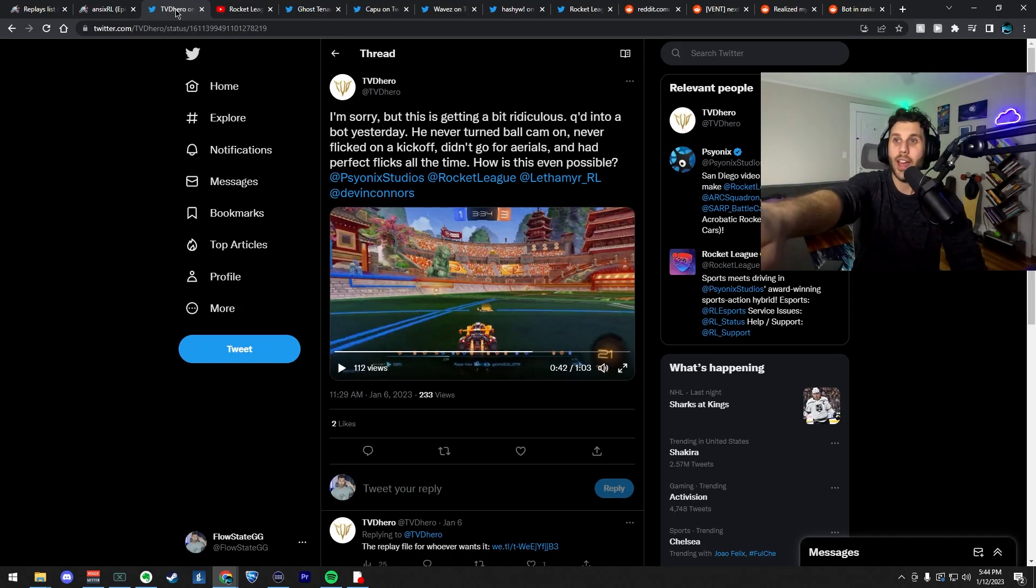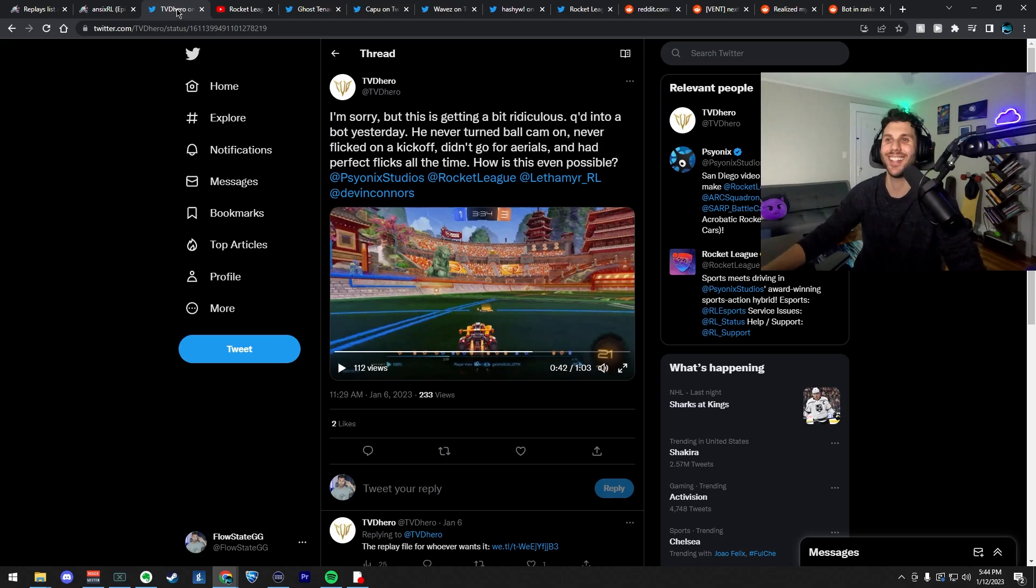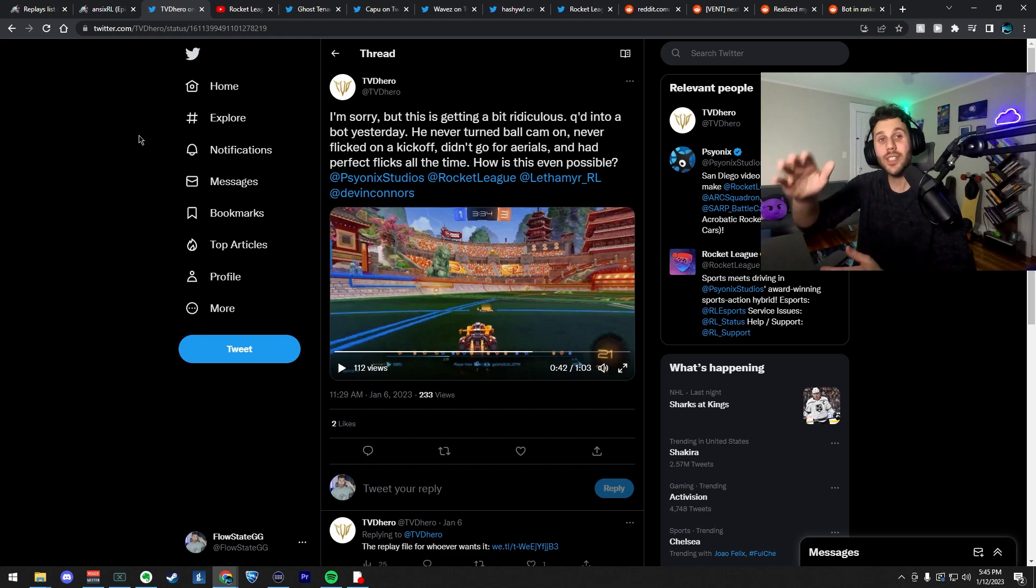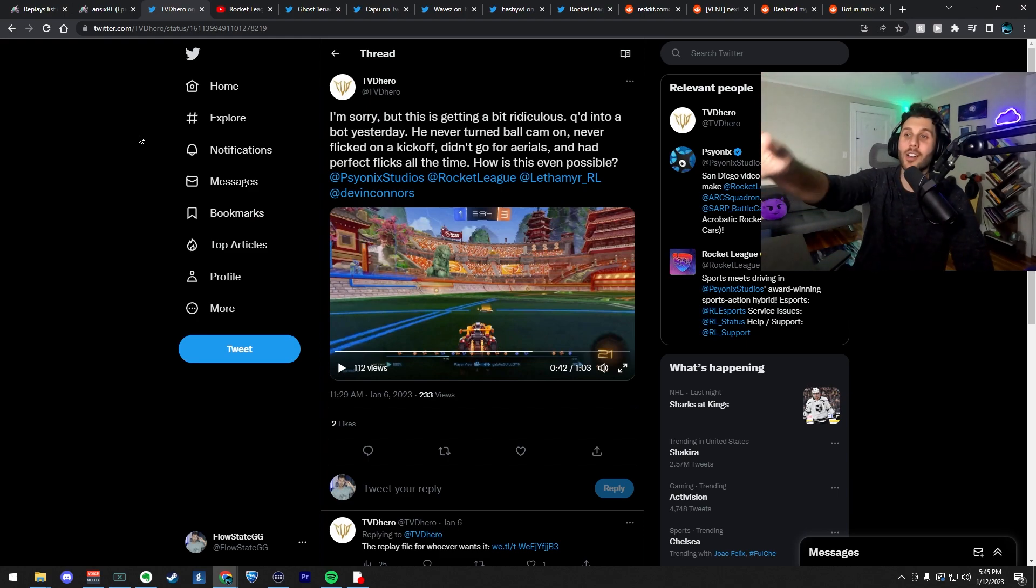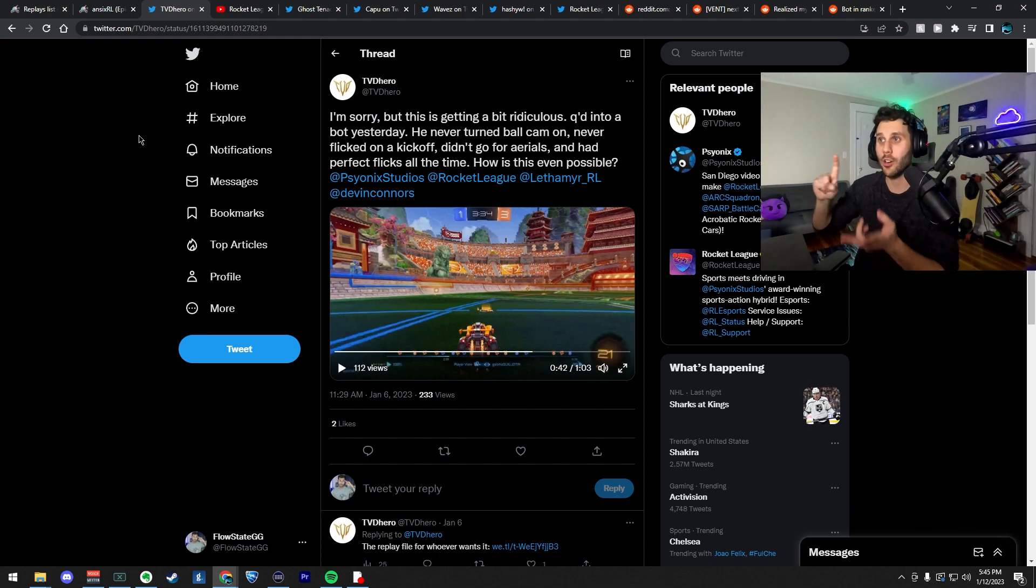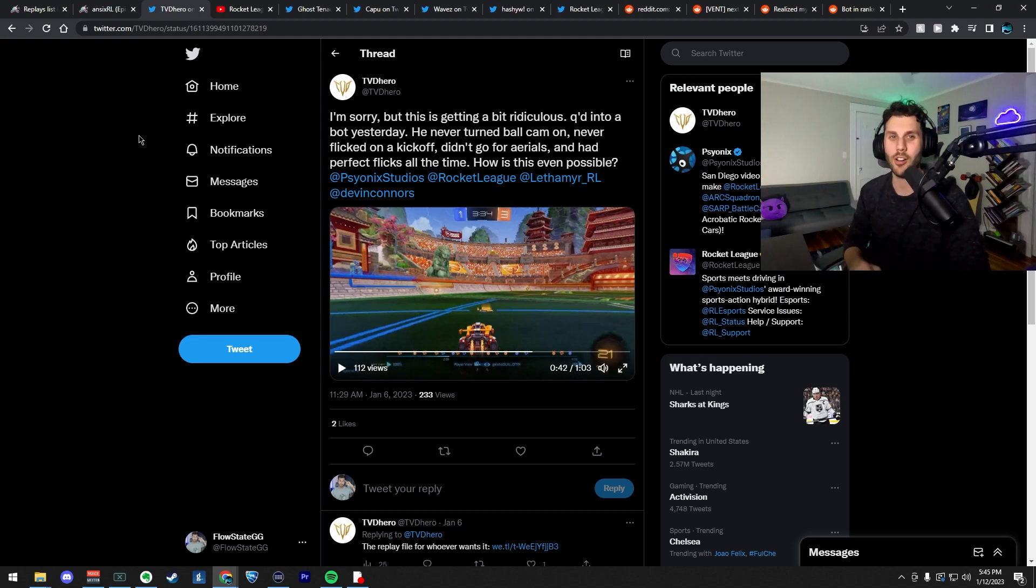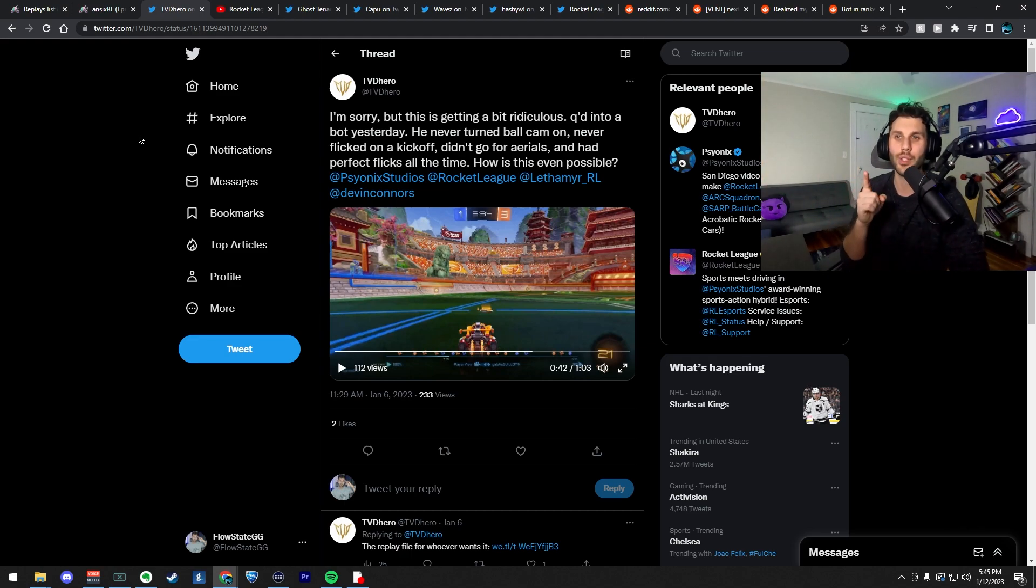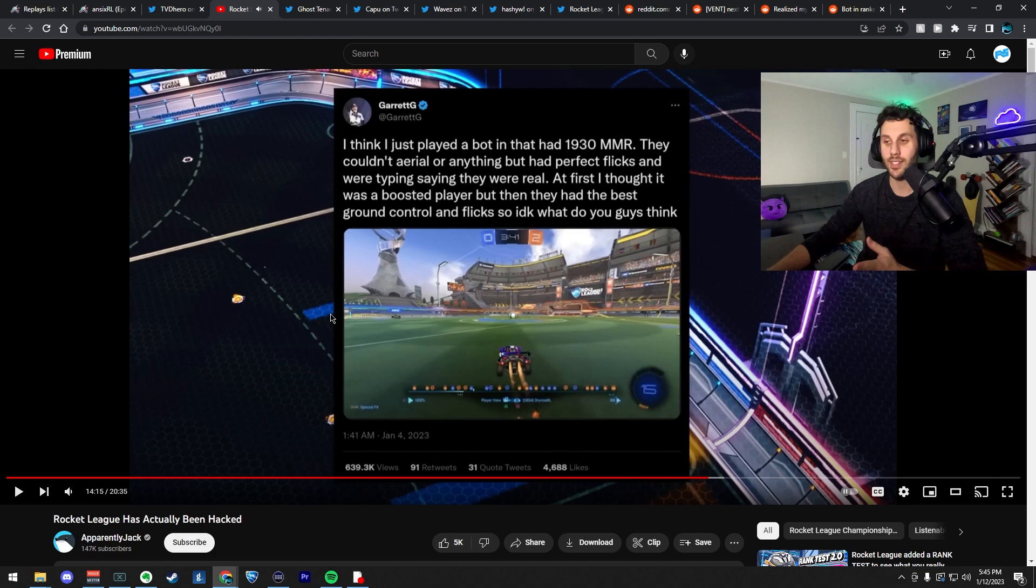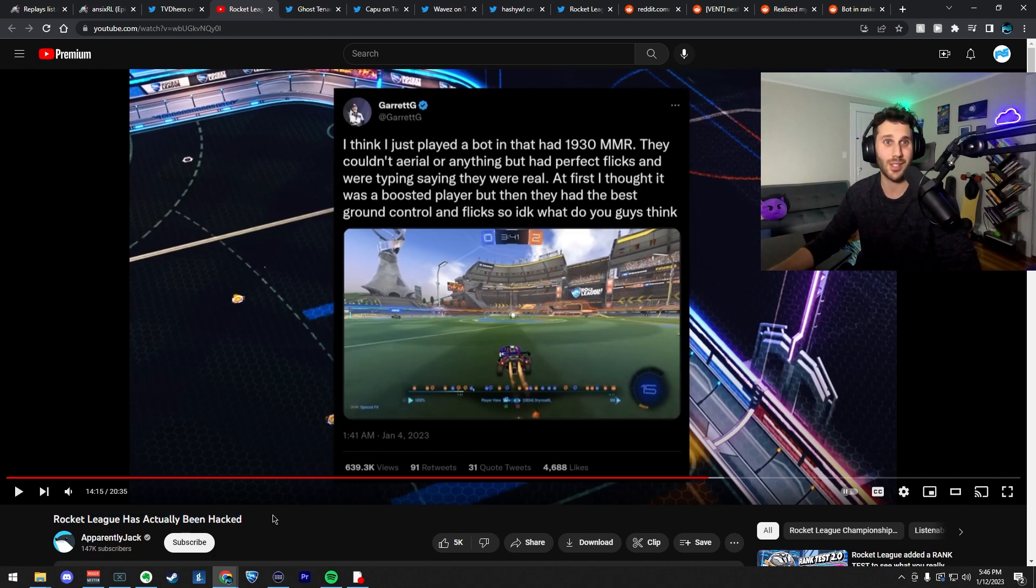So what I have here is a lot of tabs. Shout out to the people who always have way too many tabs open. But what these tabs are is all accusations from either Twitter or Reddit. Apparently Jack has a video with a lot of really good tips on how to spot these bots. I think his is probably my favorite.